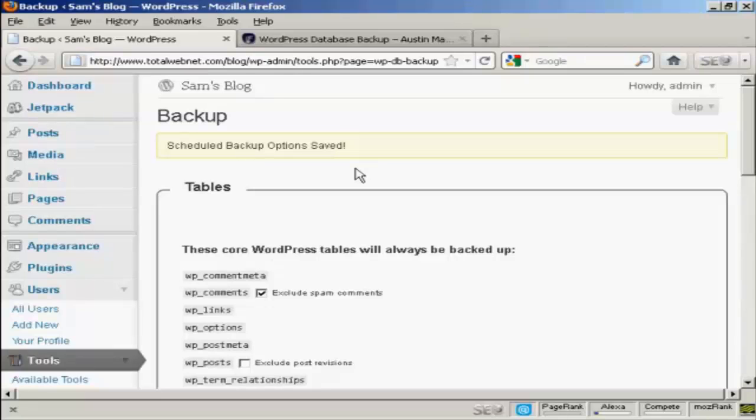One thing I would do, if you decide to change your theme or you decide to add some more plugins to your blog, you should go ahead and do a Home Directory backup from cPanel just to be on the safe side. But this is how you can create backups for your WordPress blog.